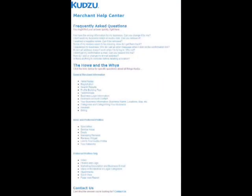This concludes our demonstration. For the latest how-to information and profile building tips, visit our online help center at register.kudzu.com. We wish you the best of luck in all your business endeavors. Again, thank you for choosing Kudzu.com.